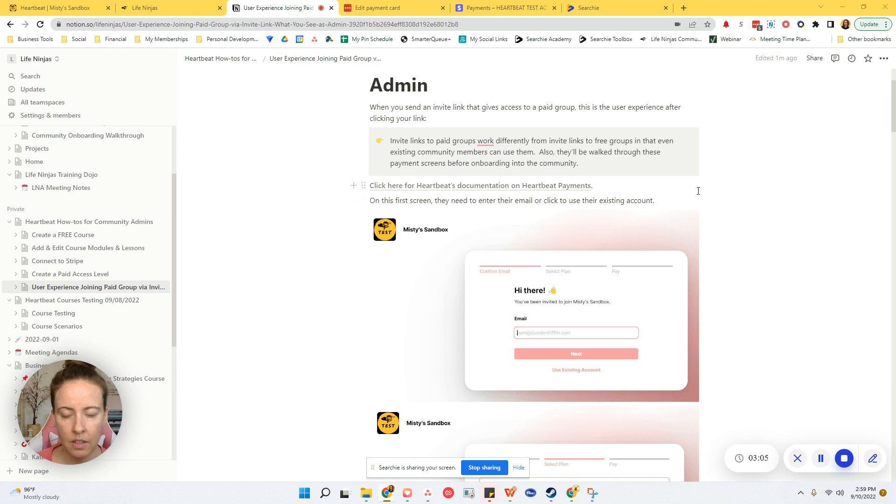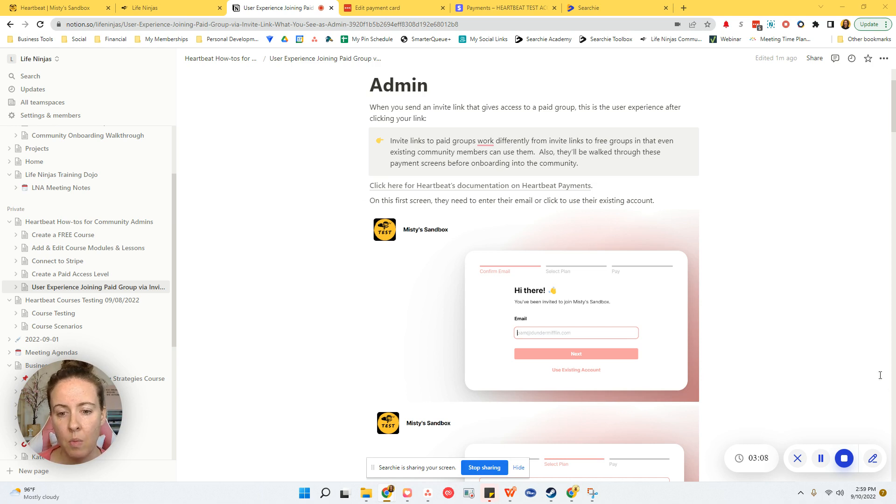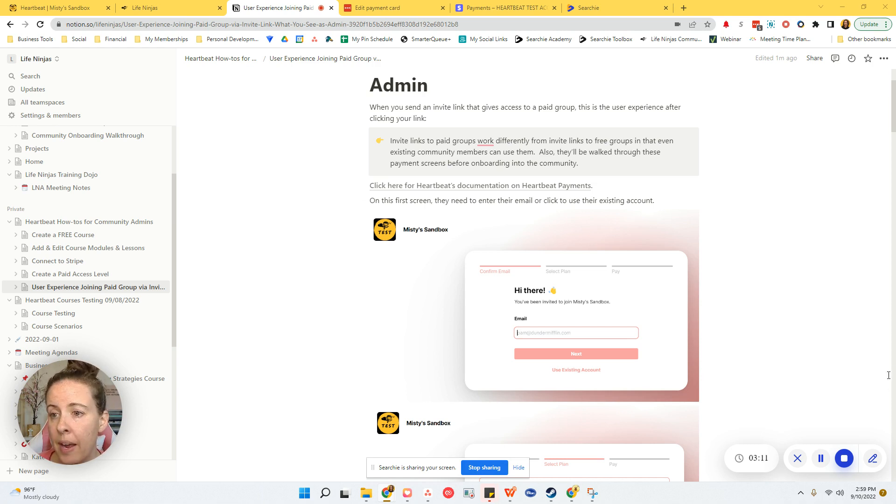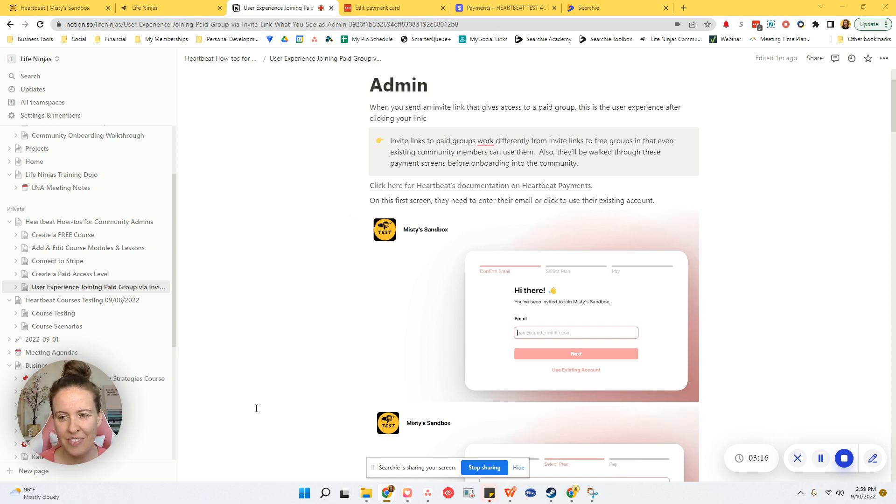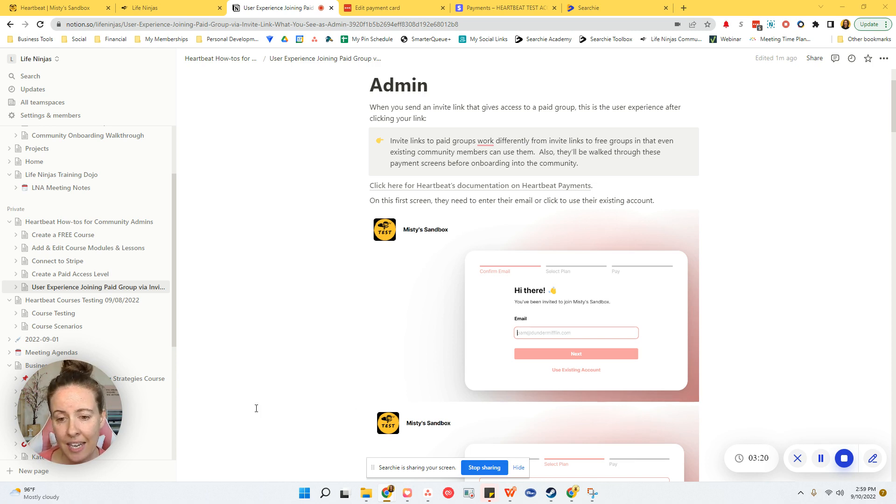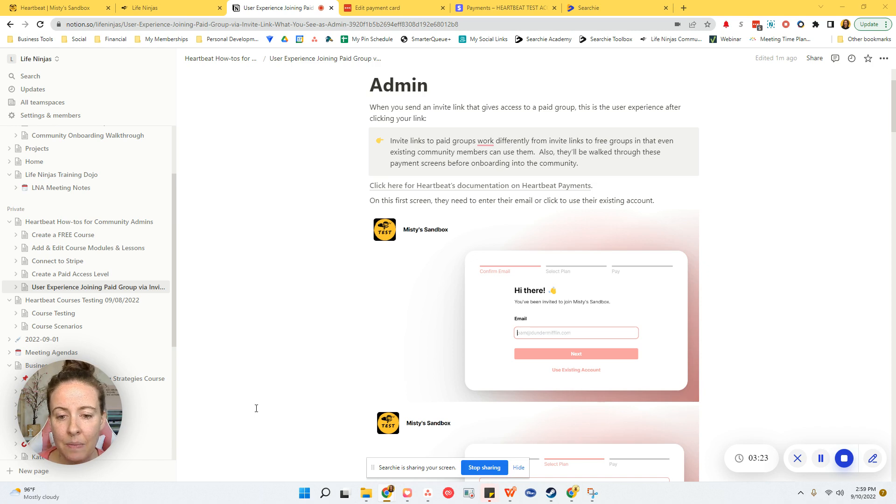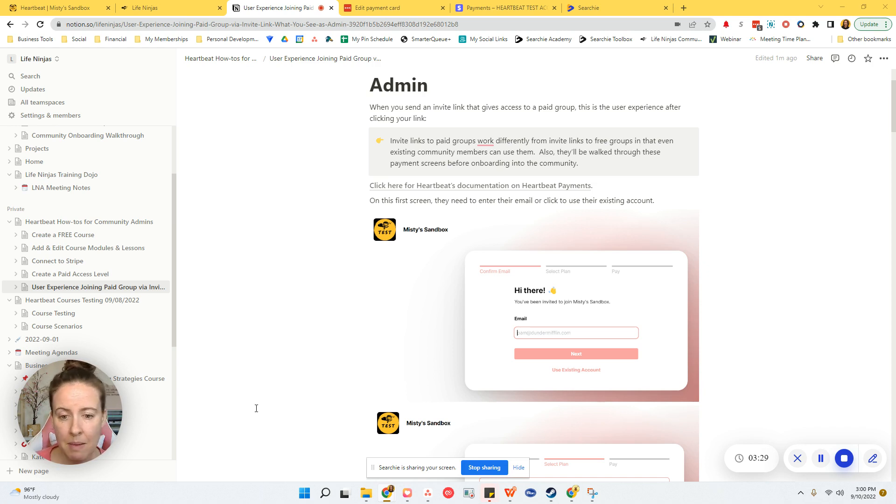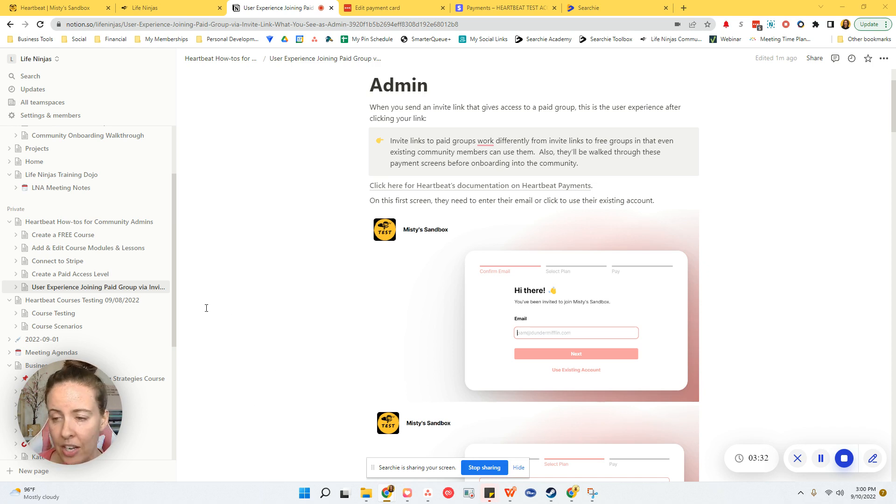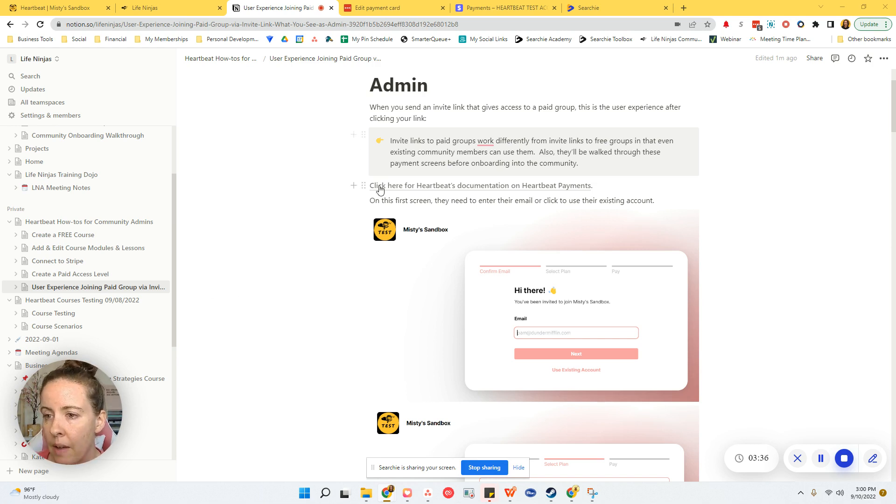But as far as paid groups go, you're using Heartbeat payments and it's tied into a group inside of Heartbeat for access. And then there's like an invite link that you use to give them access to that paid group. That works whether they're in your community or not. So this document in particular is to help you with what happens when they get the paid invite link. And I know this may change at some point and sort of invalidate this video, but I will keep this document as up to date as I can.